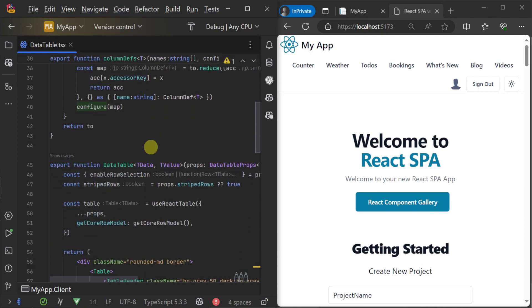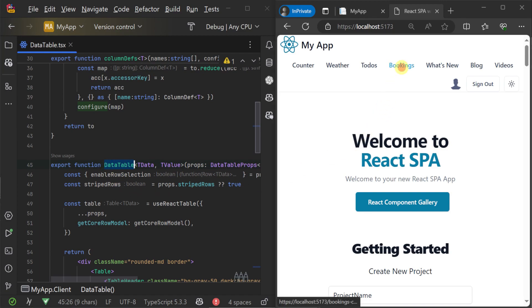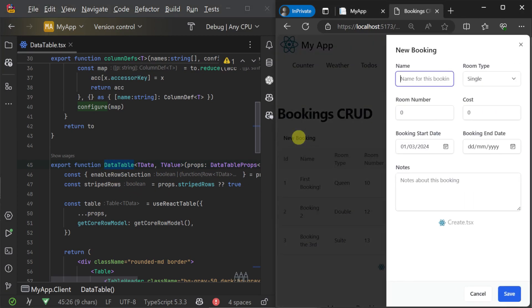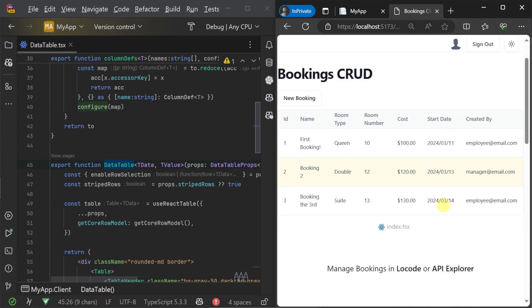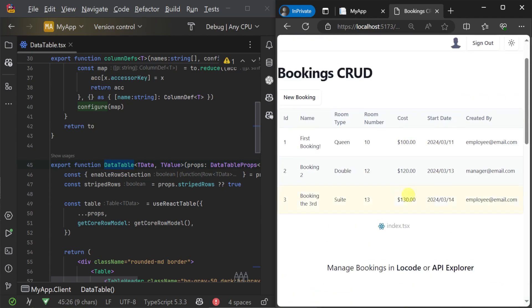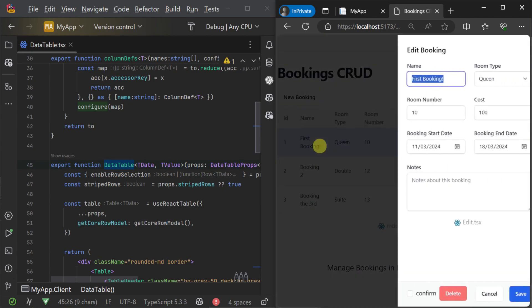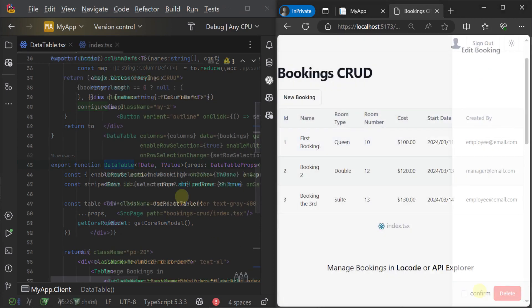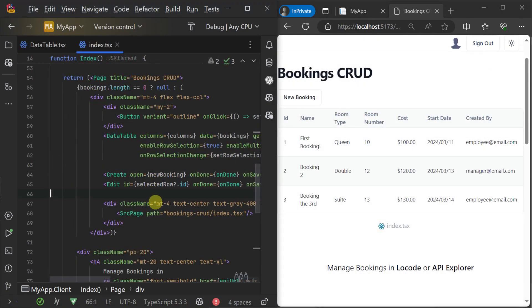If we look at the booking crud example, we can see the use of this data table along with a create and edit form component. These components make it easy to quickly integrate with ServiceStack AutoQuery services.